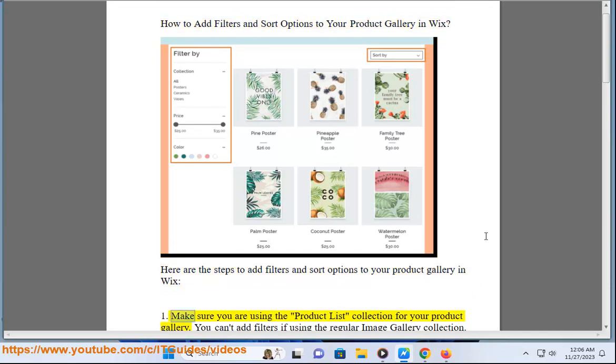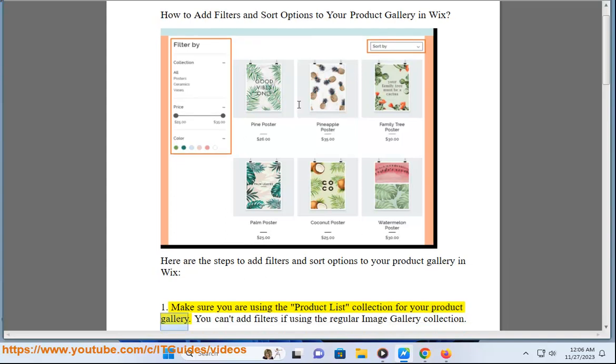Make sure you are using the product list collection for your product gallery. You can't add filters if using the regular image gallery collection.